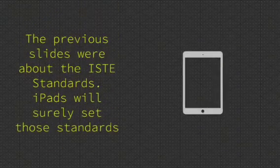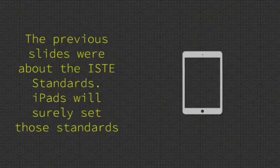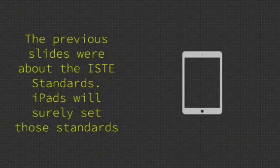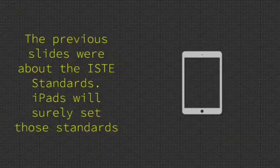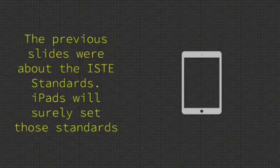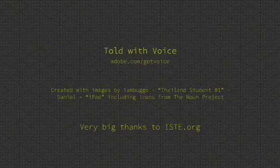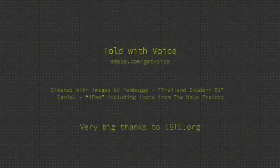The previous slides were about the ISTE standards. iPads will surely set those standards.